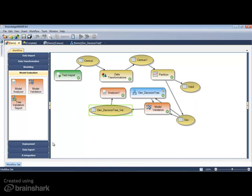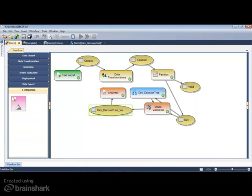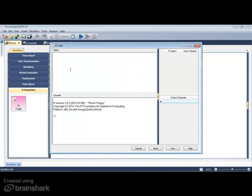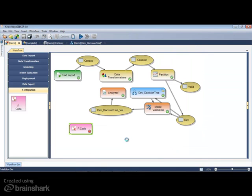The R code node is comprised of an editor window that interacts with the console below. Write code in the editor, and then send it to the console. Any number of data frames that are constructed here in the R code node can be transferred directly to Knowledge Seeker's workflow.